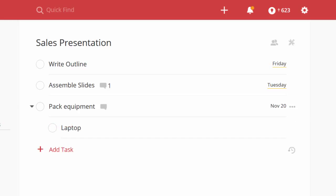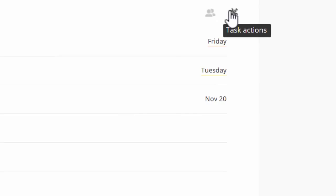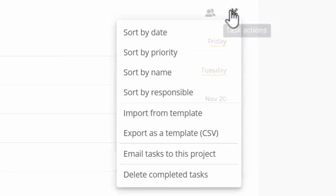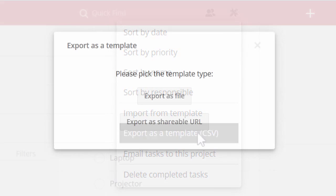You could create each task one by one, every single time. Or you can build your project just once and then click on task actions at the top and export your entire project as a template that you can use over and over again.